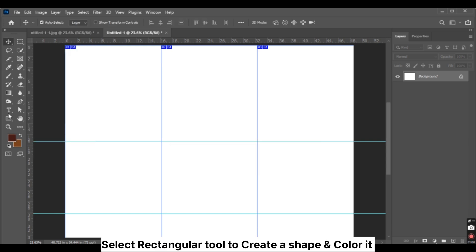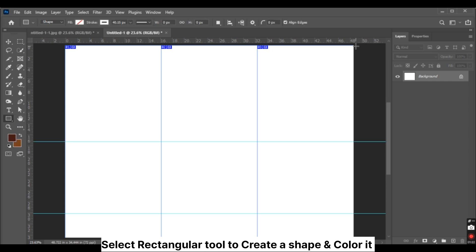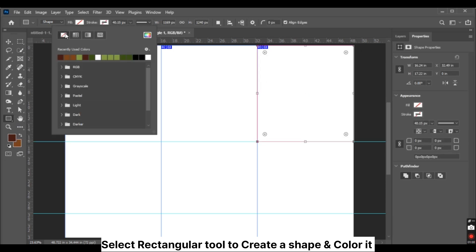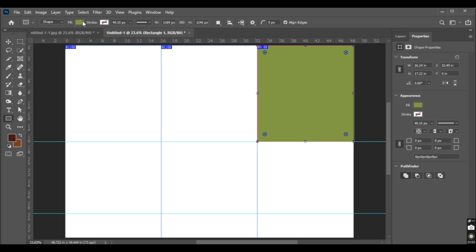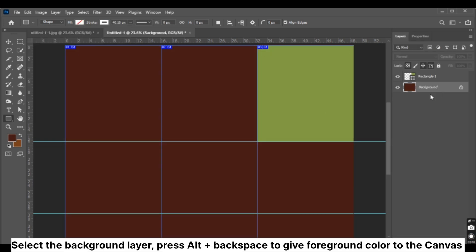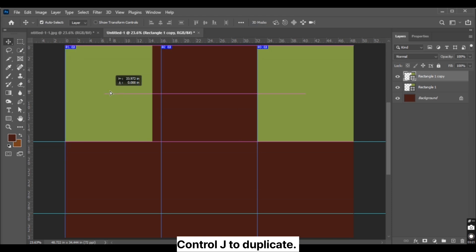Select the rectangular tool to create a shape and color it. Select the background layer and press Alt plus Backspace to give foreground color to the canvas.